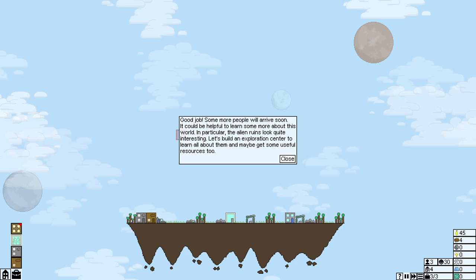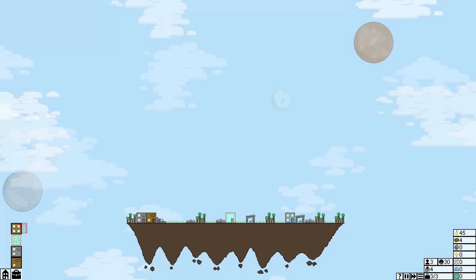Good job. Now, some people will be arriving soon. It could be helpful to learn more about this world. In particular, the alien ruins look quite interesting.